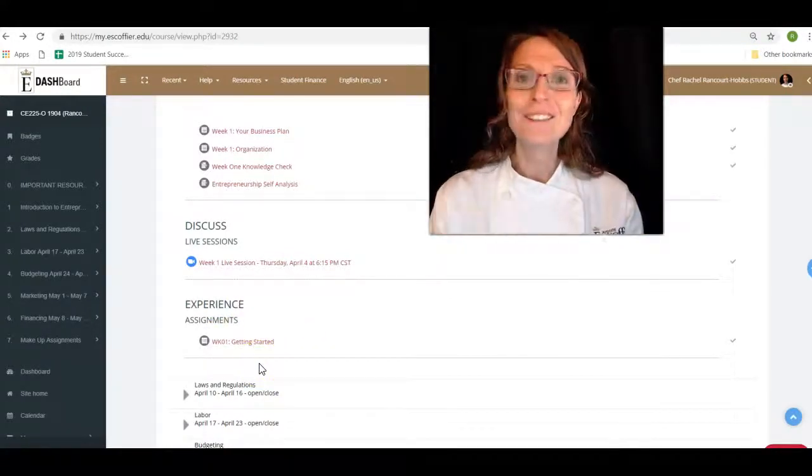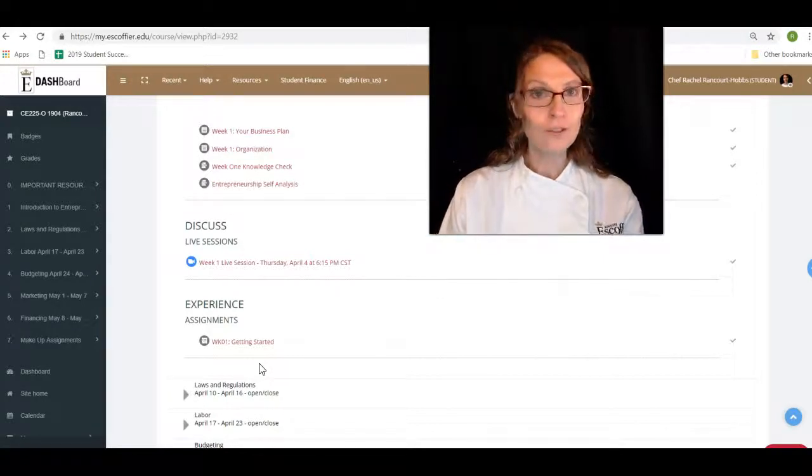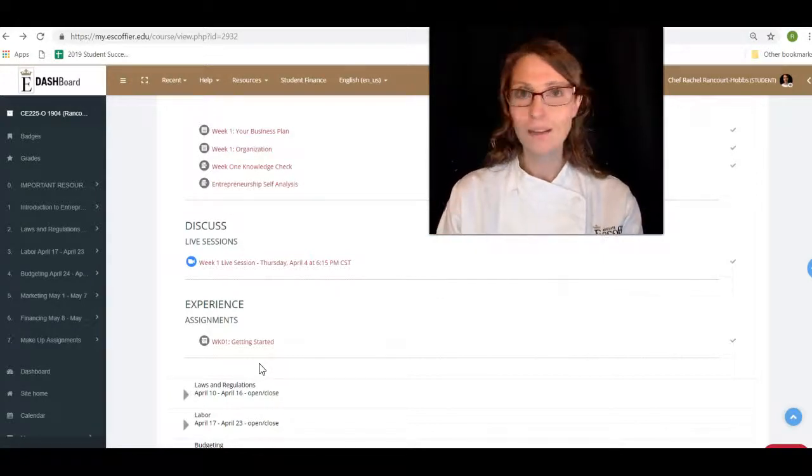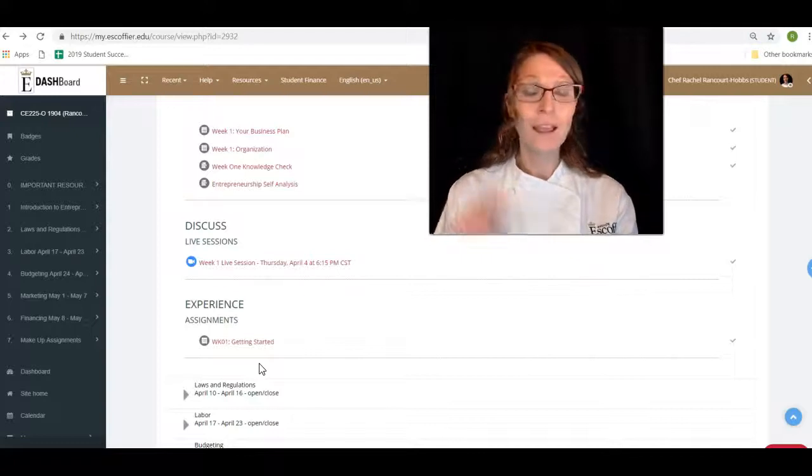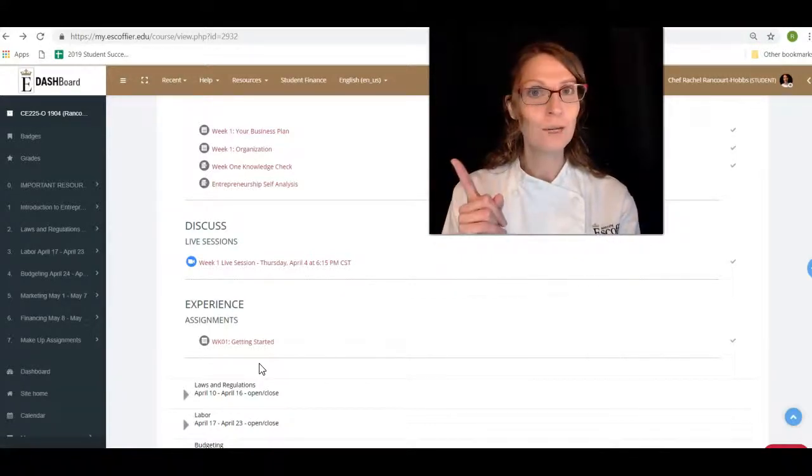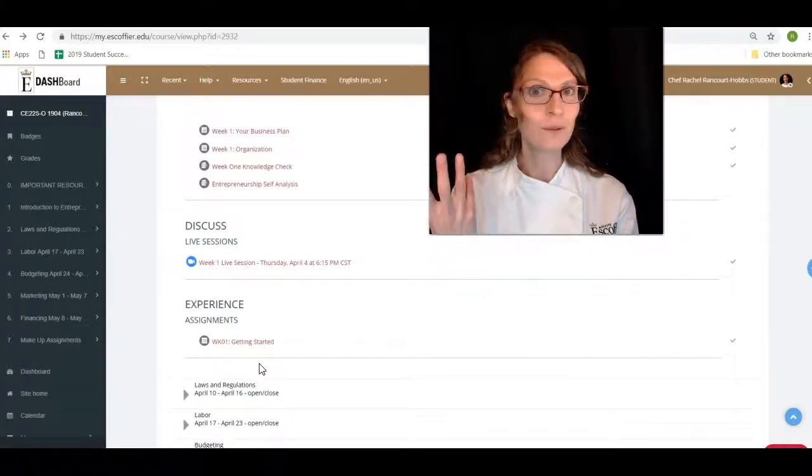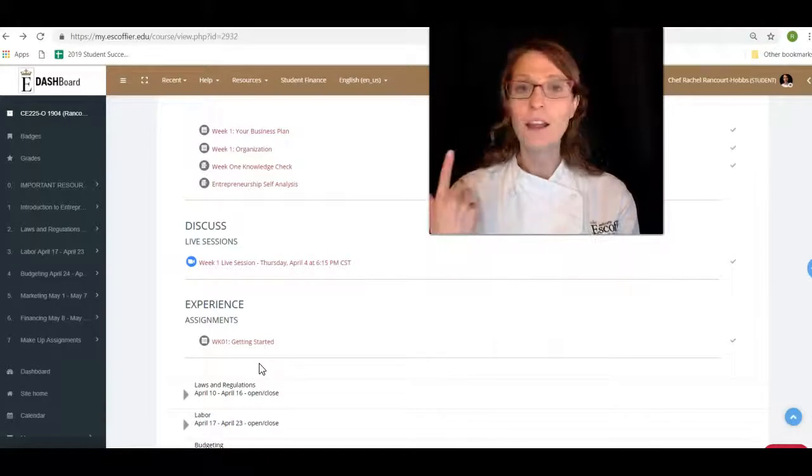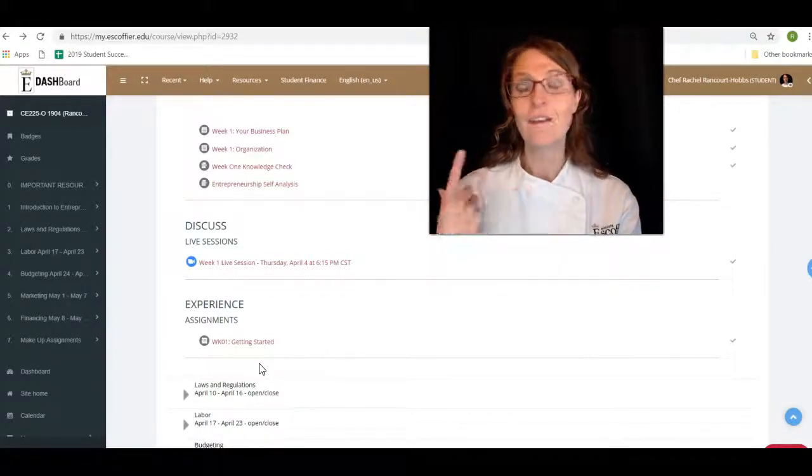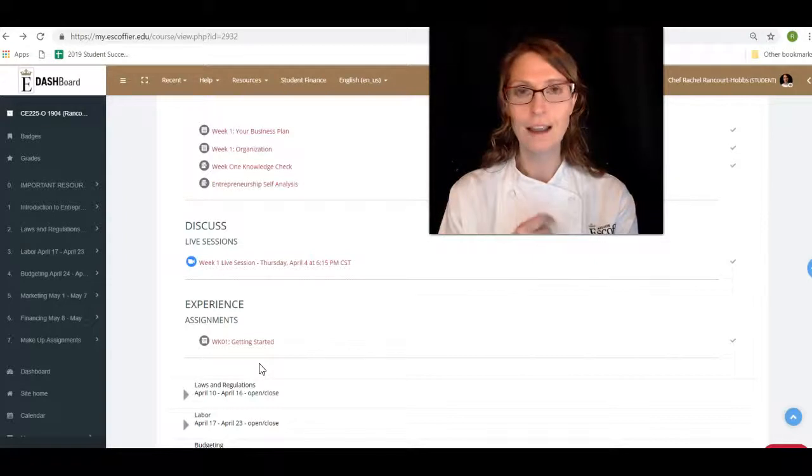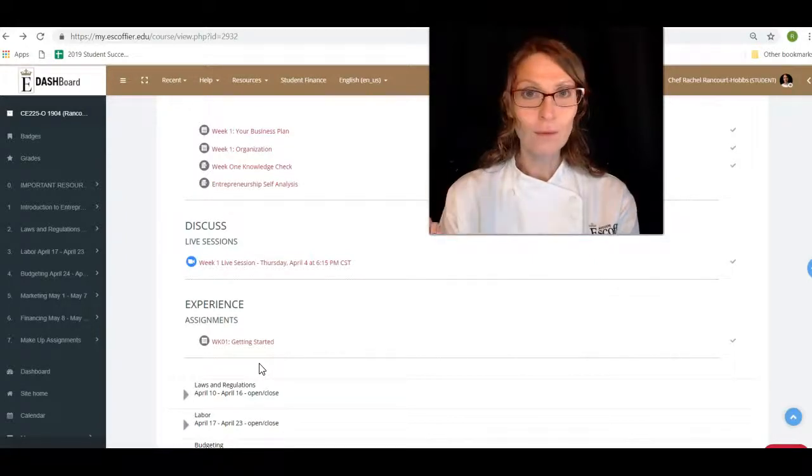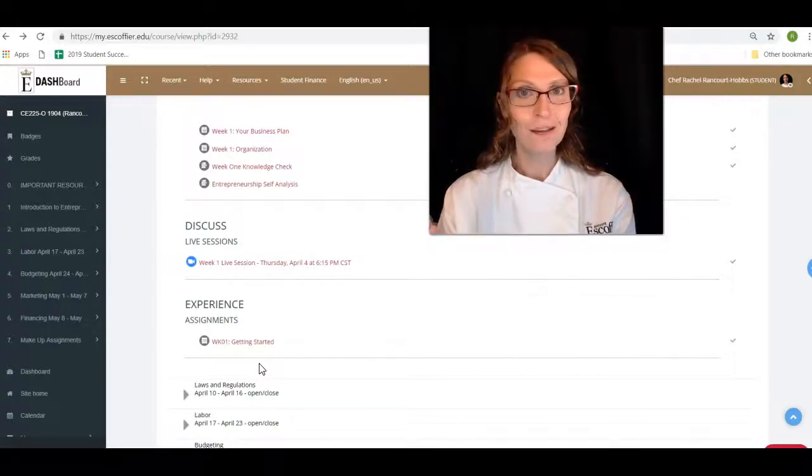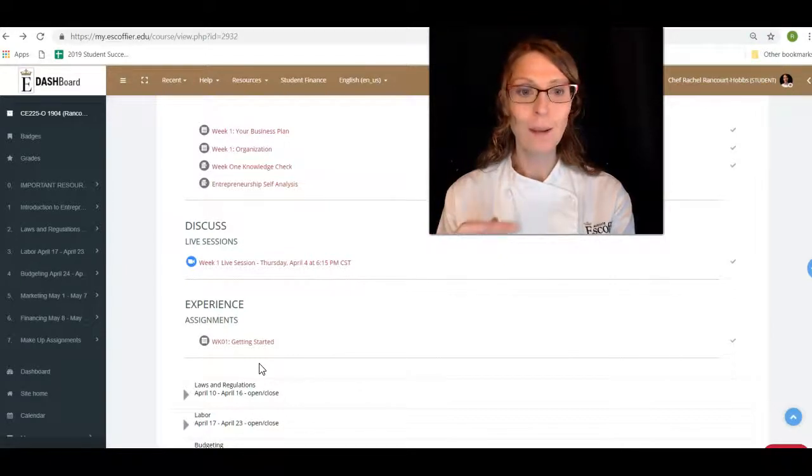Now your assignment will be due on Tuesdays at 11:59 PM central standard time, except for the last week of class, right? Because the last week of class is always on a Sunday, the last day, always on a Sunday. So that one will be due on Sunday at 11:59 PM central standard time.